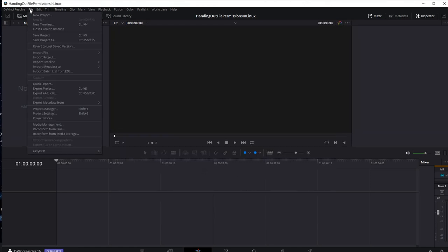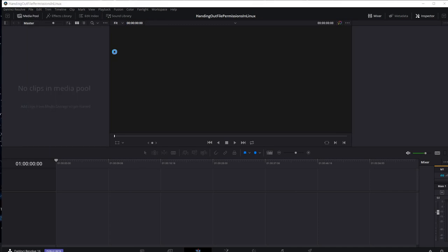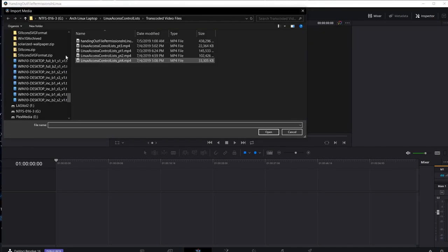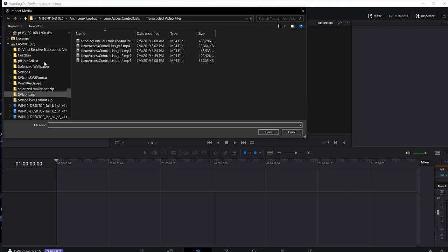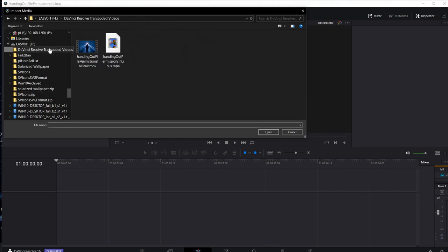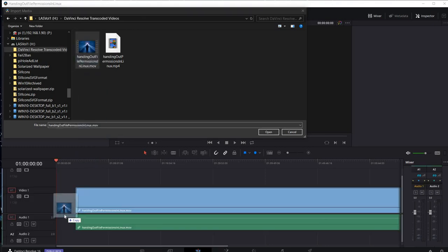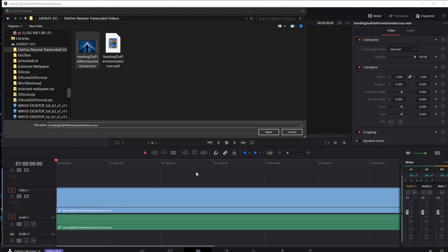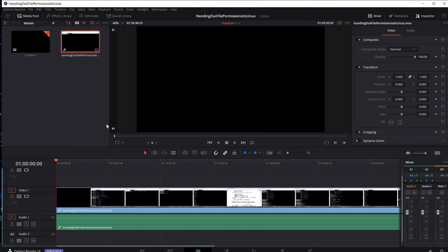So I'm going to come up and do a file, import file, import media. And then I'm going to install an MOV file. And so that's loaded.